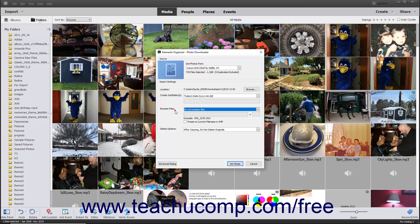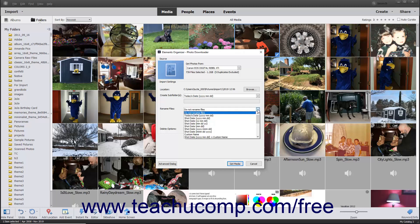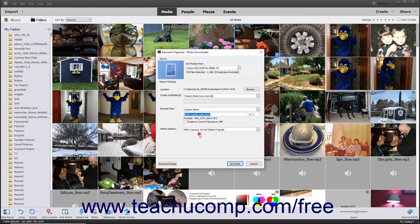The Rename Files field lets you rename the photos and videos as you import them into Photoshop Elements. You can use the Rename Files drop-down to select the pattern to use when renaming the imported files. To not rename the files, select the Do Not Rename Files choice from the drop-down menu. Otherwise, select a renaming format to use from the drop-down menu of choices. If you select any pattern that uses the Custom Name choice, then enter the custom name to use into the field immediately below the drop-down menu.